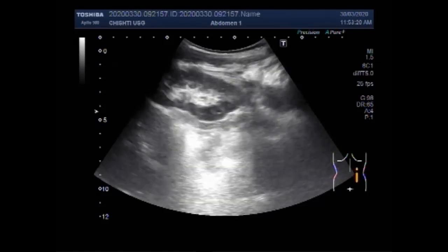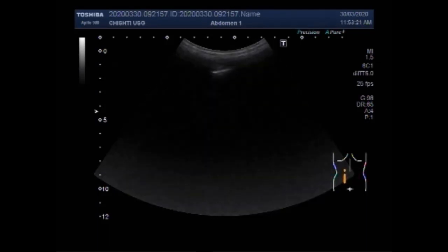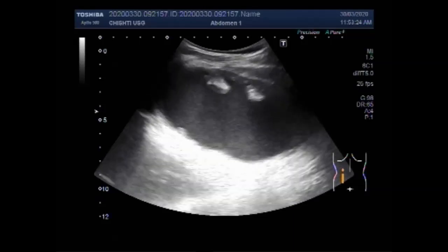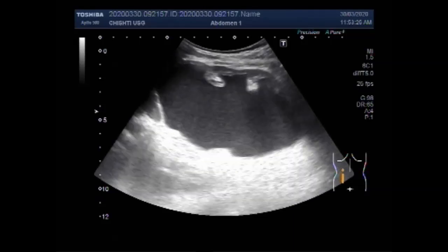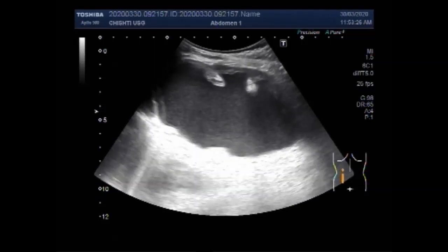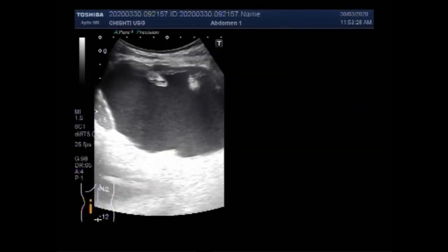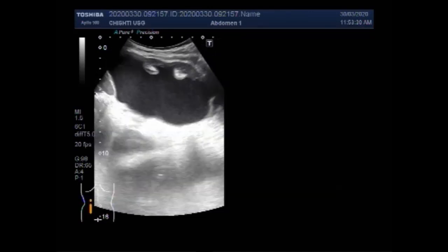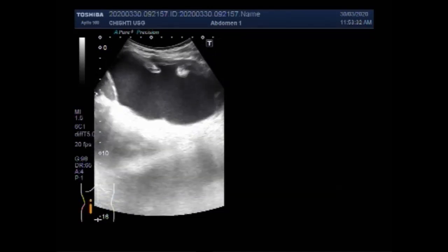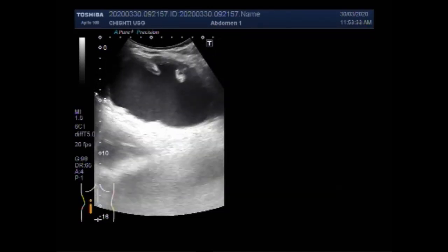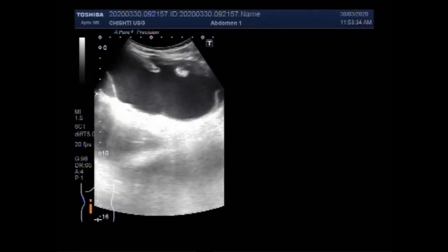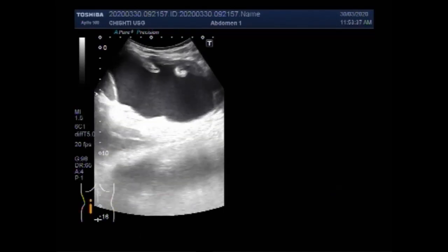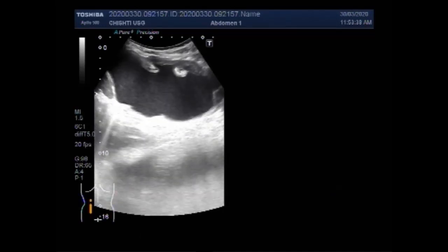Again, you can see the right kidney, which is echoarchitecturally normal but shows compensatory hypertrophy. This is the left kidney, and you can see the thick sludge floating in the fluid present in the dilated pelvicalyceal system of the left kidney.